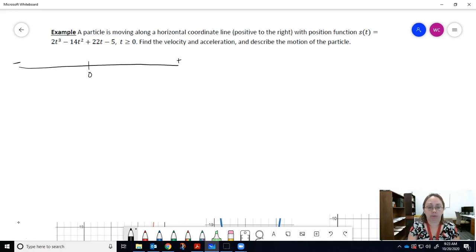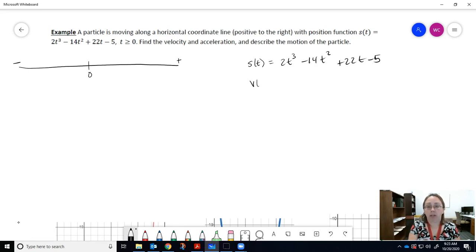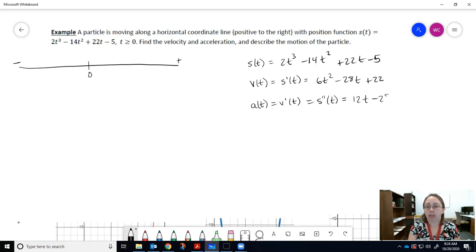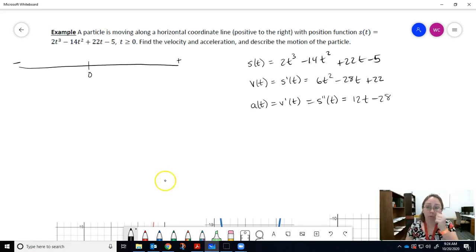If s(t) = 2t³ − 14t² + 22t − 5, we find velocity by taking the first derivative of the position function: v(t) = 6t² − 28t + 22. Acceleration is the first derivative of velocity, or the second derivative of position, giving us a(t) = 12t − 28.